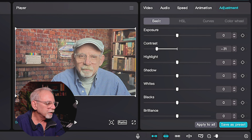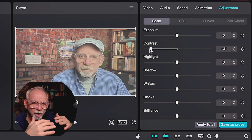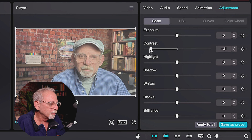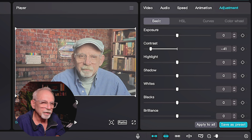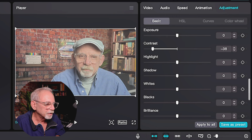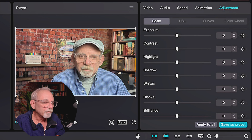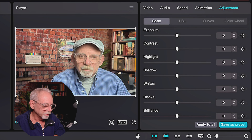The next one is Contrast. Contrast is the drama that is caused between dark and light colors. How intense is that? How dramatic is it? If we go up, it's getting more contrasty. The darks are darker, the lights are lighter.